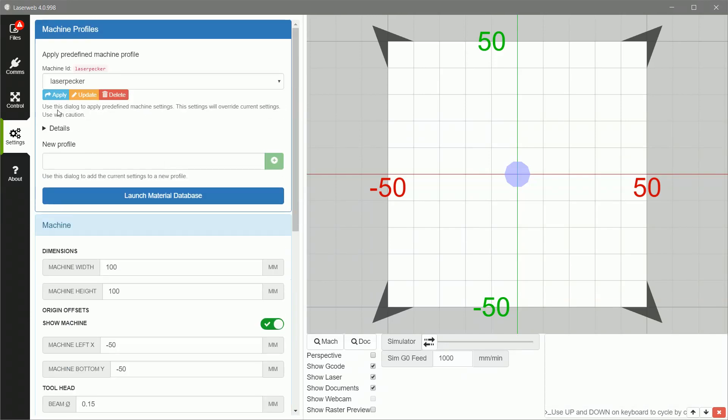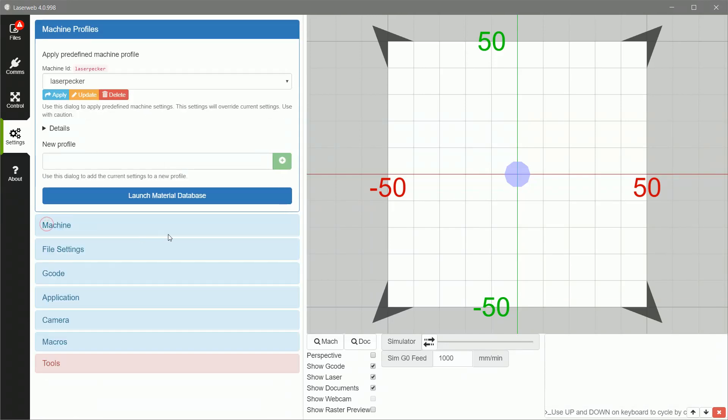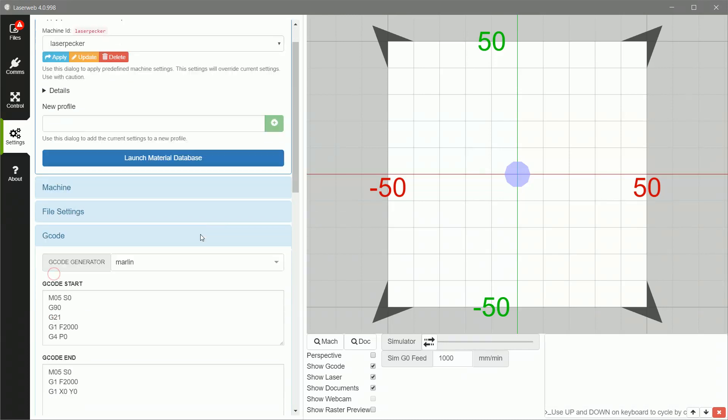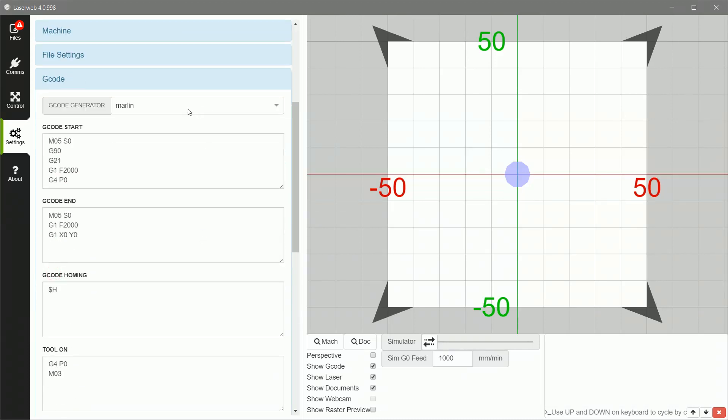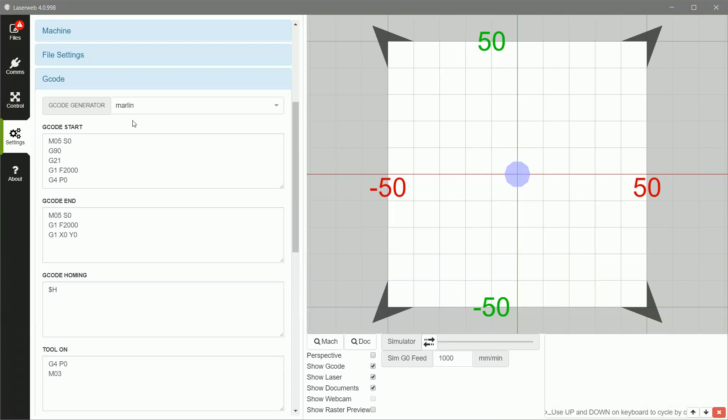So once you're done with that, you can click on Machine, close it back up, go down to G-Code. Now this is the important part. Marlin. You want to select Marlin instead of the default, and it has to do with the way that you communicate the laser intensity to the LaserPecker, and it tends to use the Marlin type format of doing that.